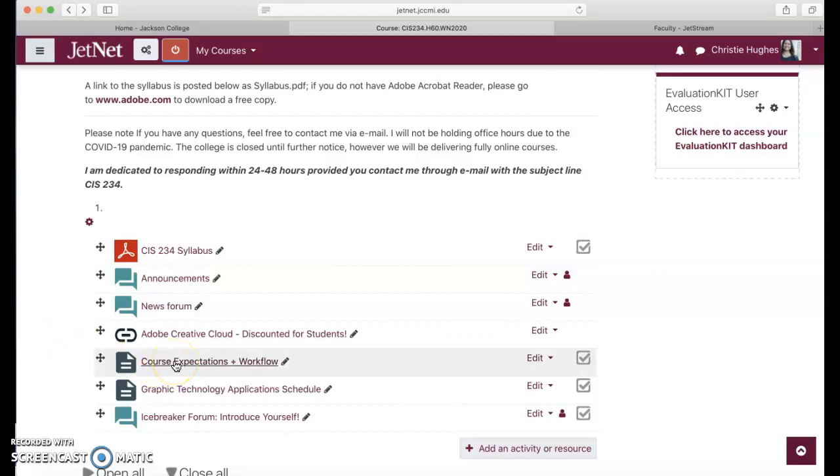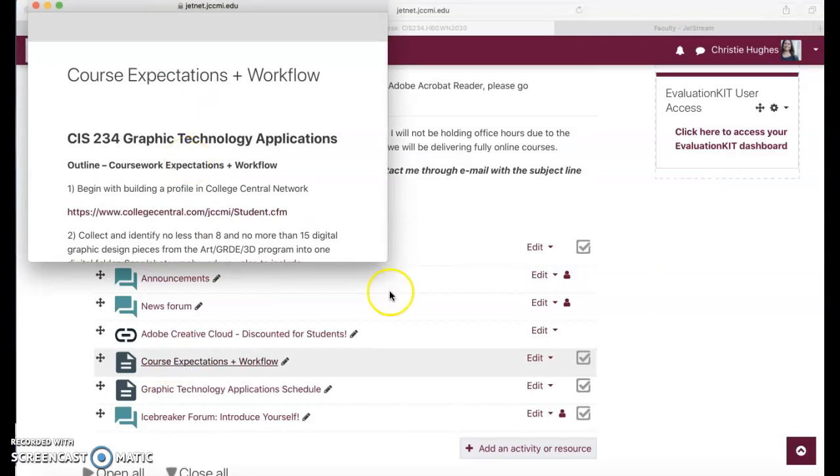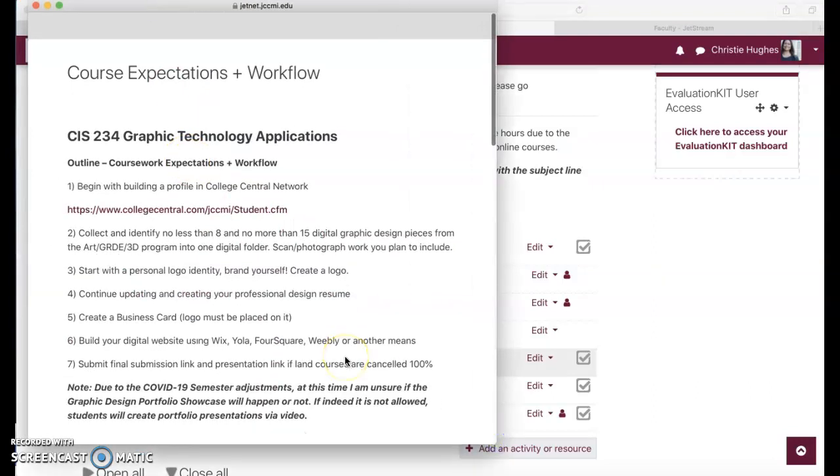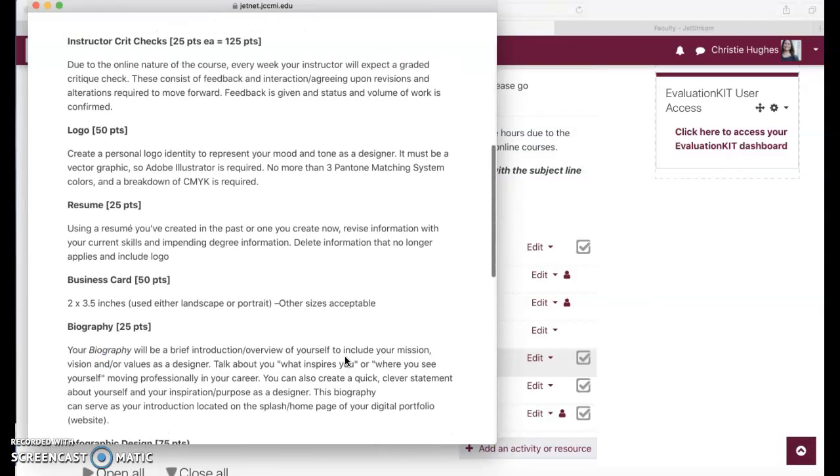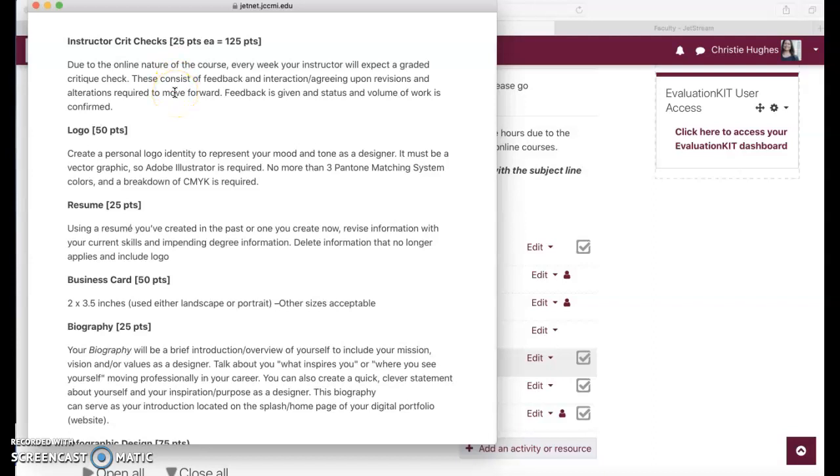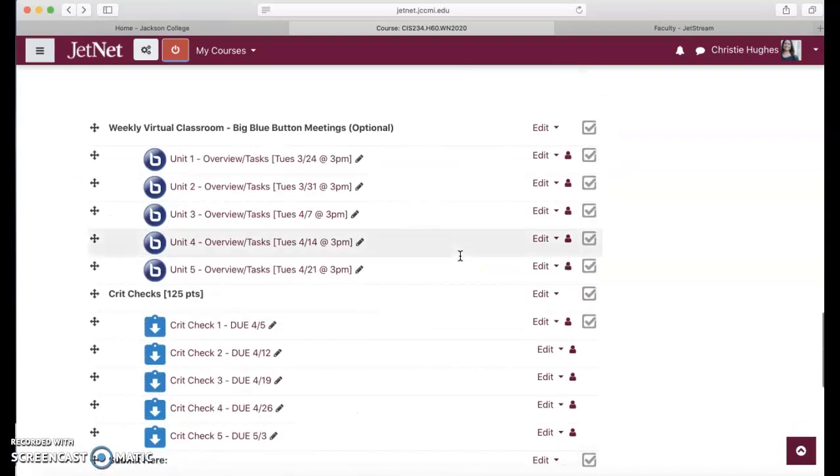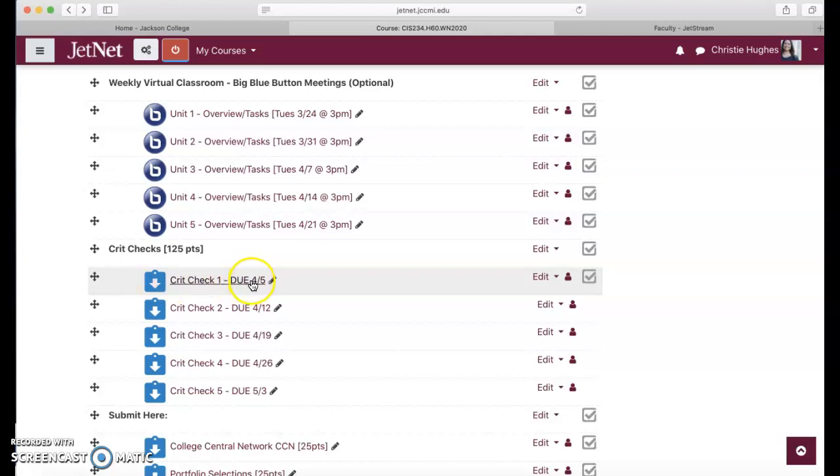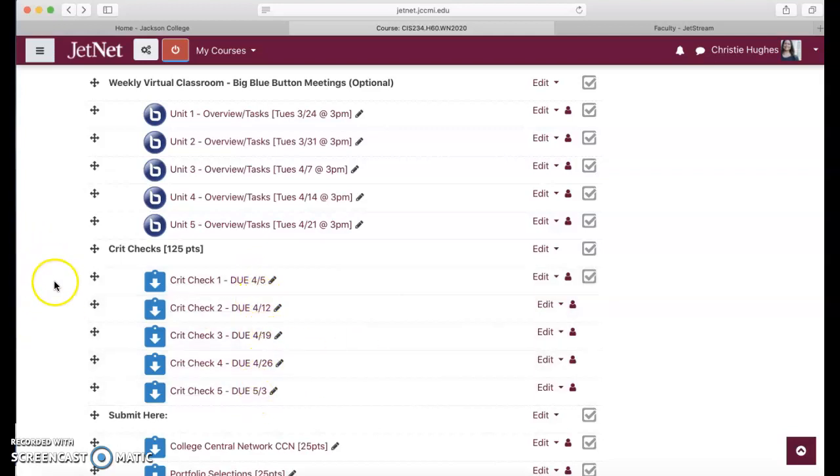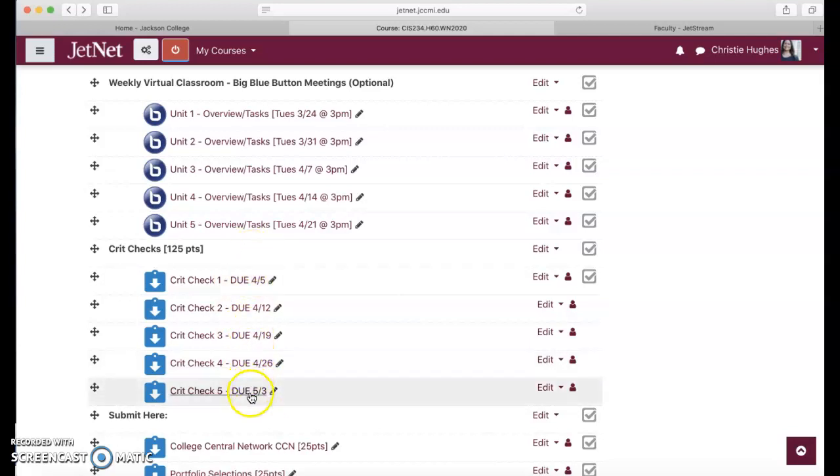One of the things I want to showcase is the course expectations. We have crit checks, these are critique checks. Our first one's week two or unit two and it's 25 points for each one. There are five of them. I'll show you what that is. Each crit check, this one's not due till April 5th, all you do is submit whatever work you've completed at that time and you get 25 points for the status update. Each week you want to show progress throughout this course. That keeps it transparent, keeps me knowing what you're doing, and keeps you on your toes.